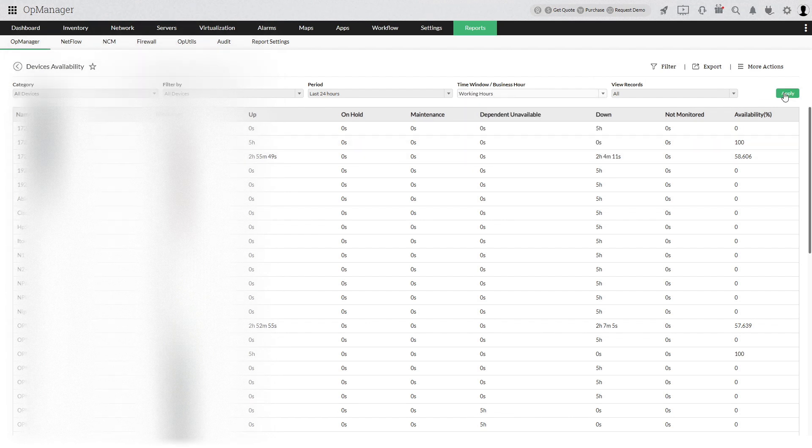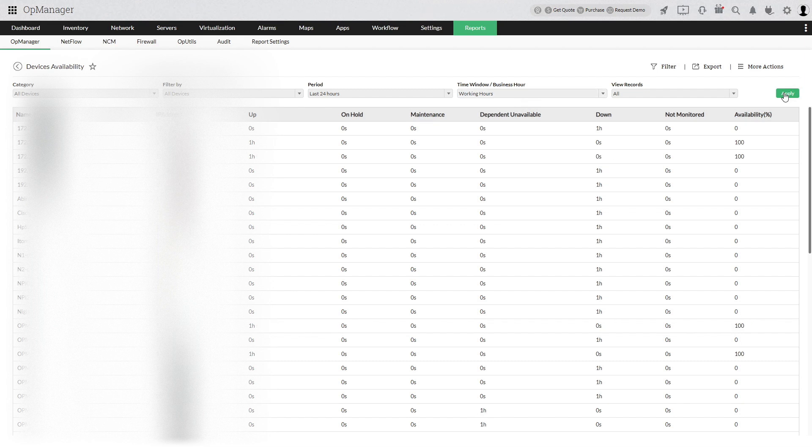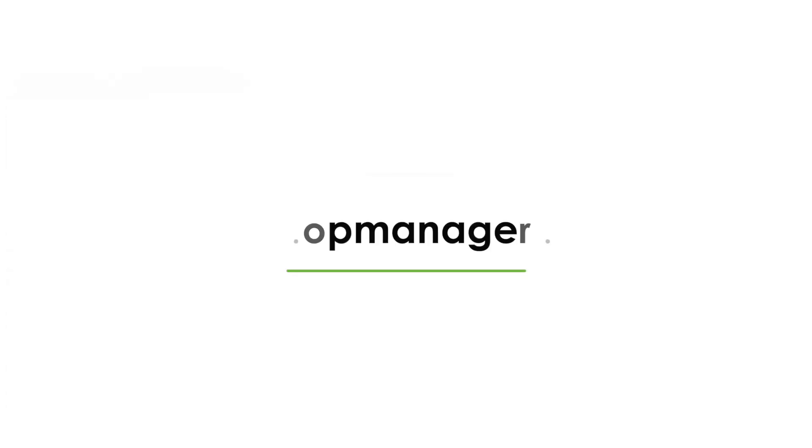You have now successfully generated a device availability report for the working hours of a week in your organization.